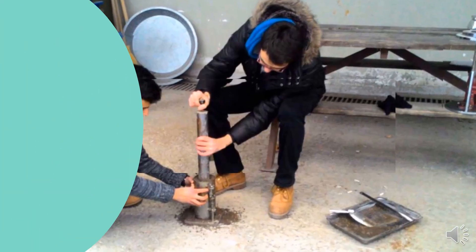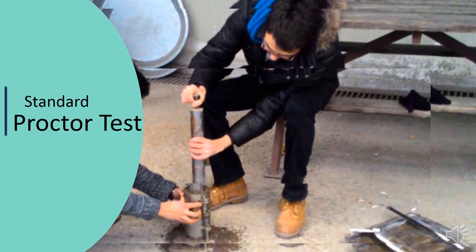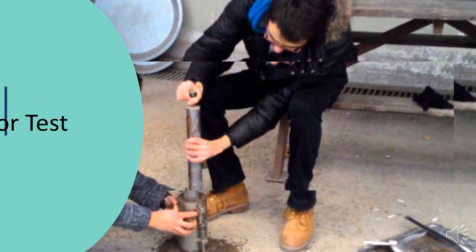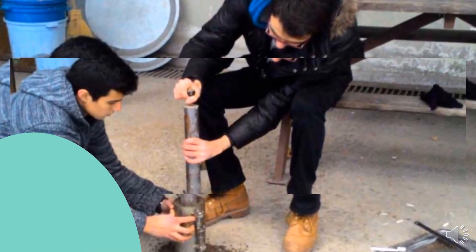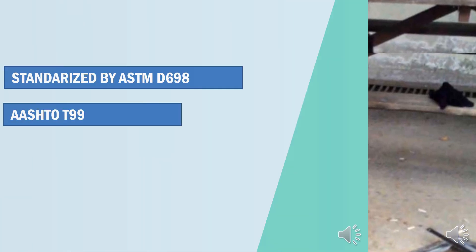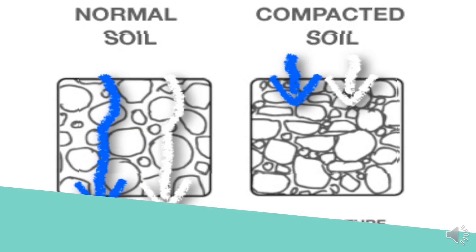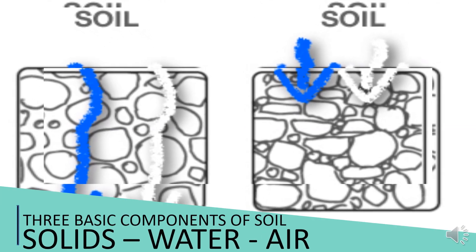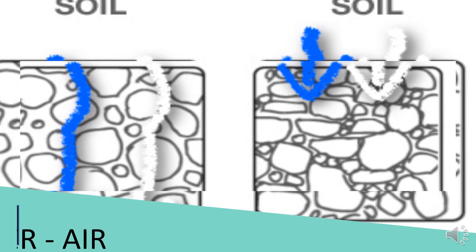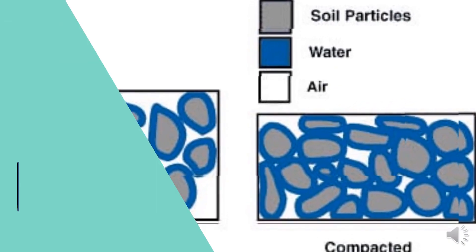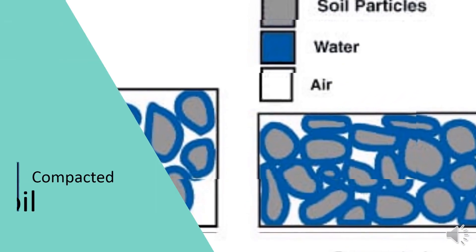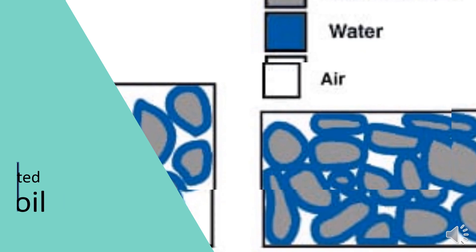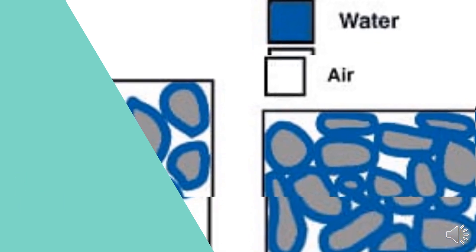How dry density is determined in the laboratory with the help of standard proctor test. The test is standardized by ASTM D698 and AASHTO T99. You know that soil has three basic components: water, air, and soil solids. The compaction reorganizes the soil matrix in a more compact arrangement by expelling air voids.